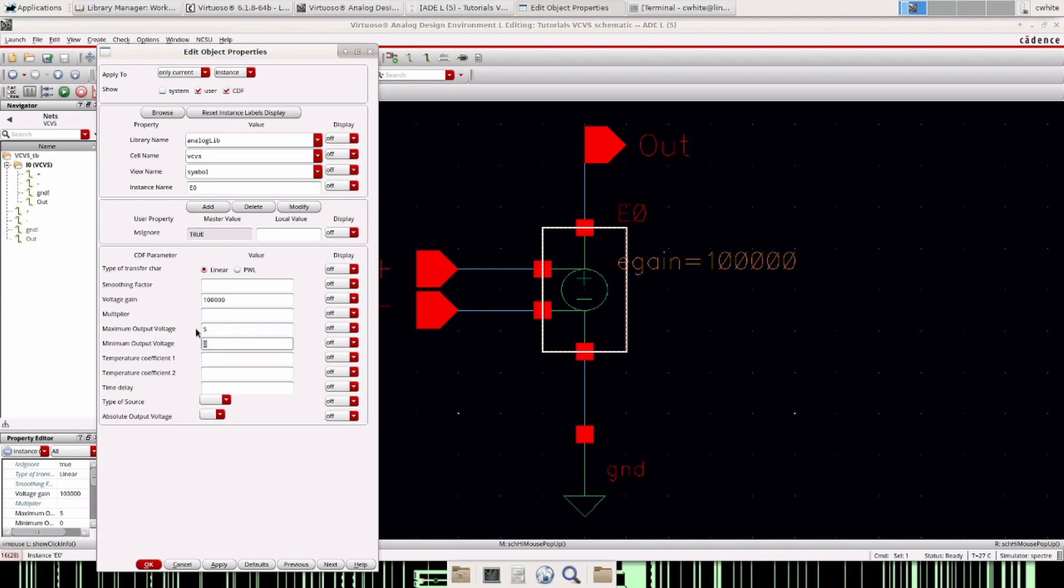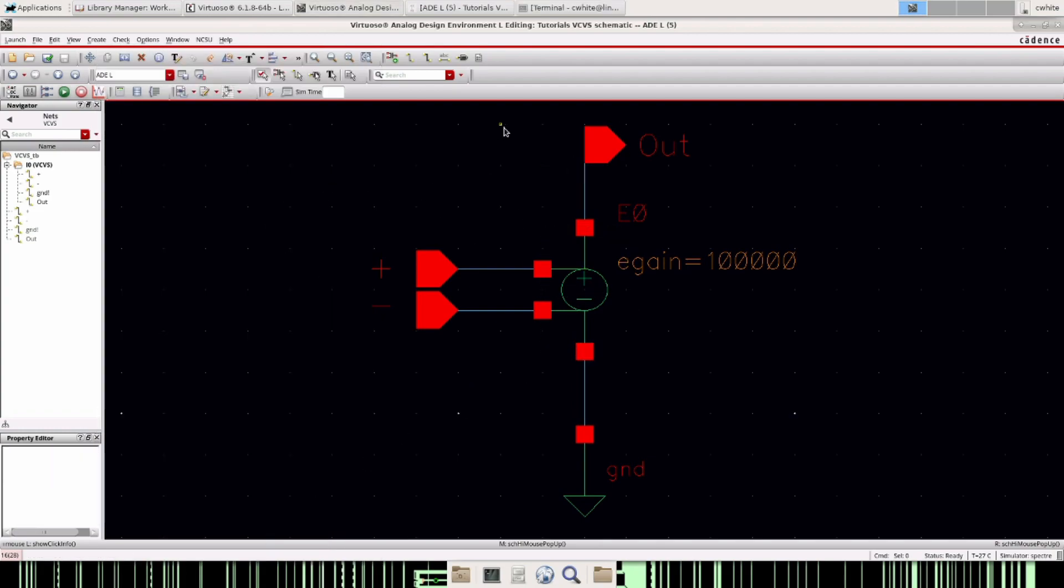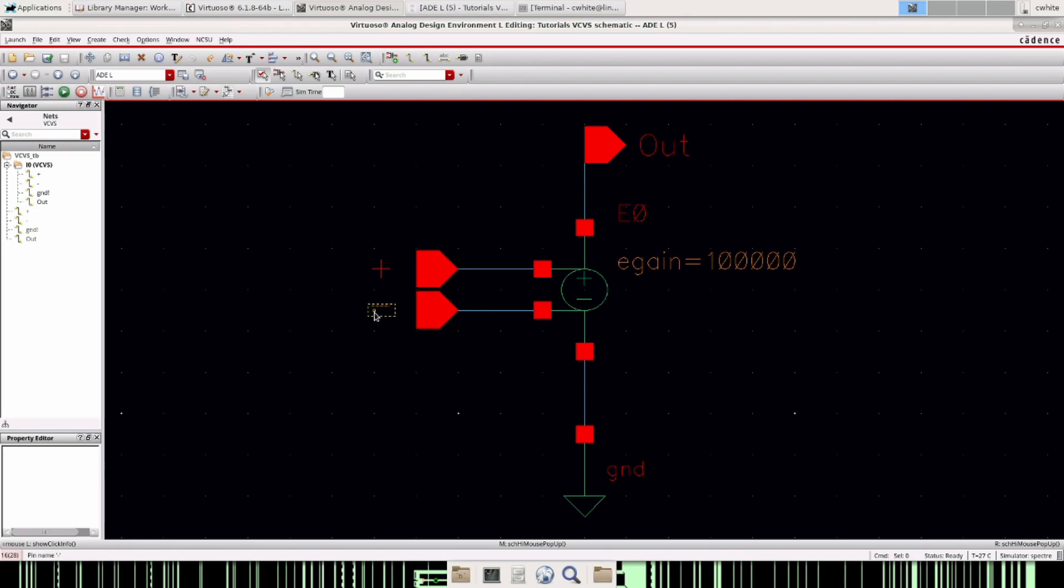And then you can set the maximum output voltage and then your minimum output voltage. So you want to think of these like your VDD for the op amp and then the VSS because you'll never go higher or lower than your VDD or your VSS.